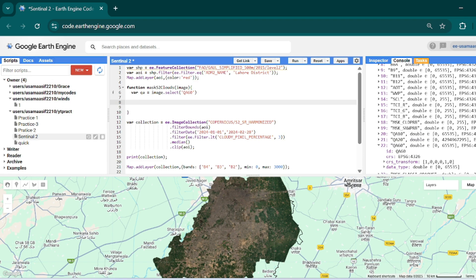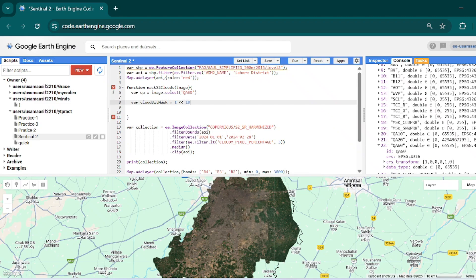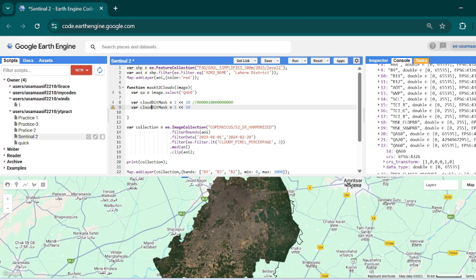We will store them into variables. For `cloudBitMask`, it is equal to `1 << 10` — we are shifting the number 1 ten digits to the left, converting it into a binary number. This targets clouds. Similarly for `cirrusBitMask`, it will be `1 << 11` — shifting 11 digits to the left, converting into binary, targeting cirrus cloud.